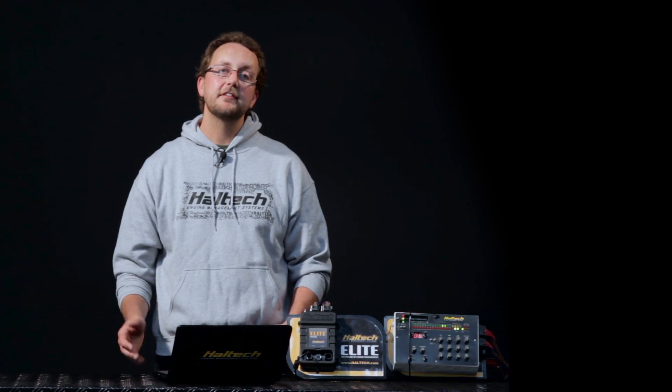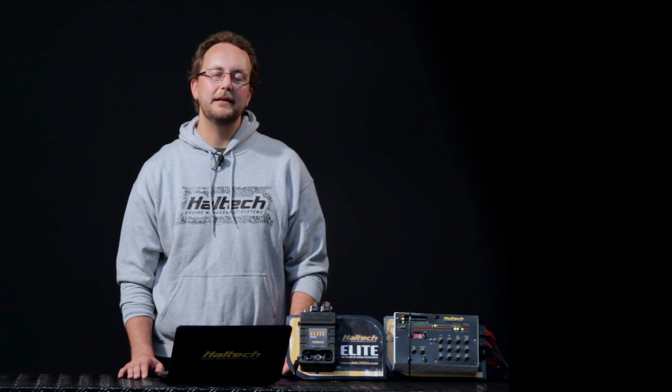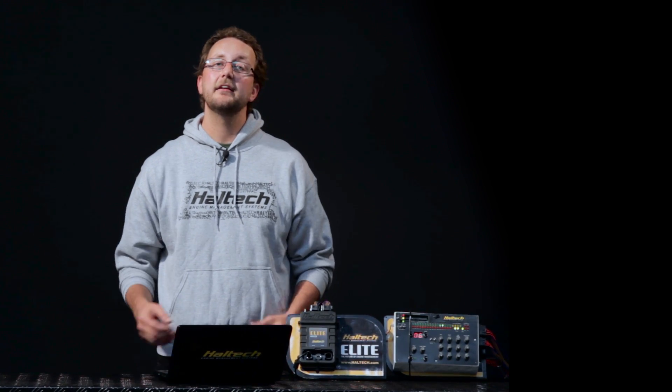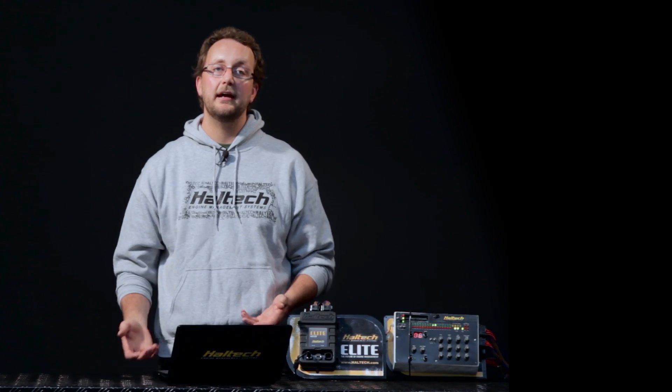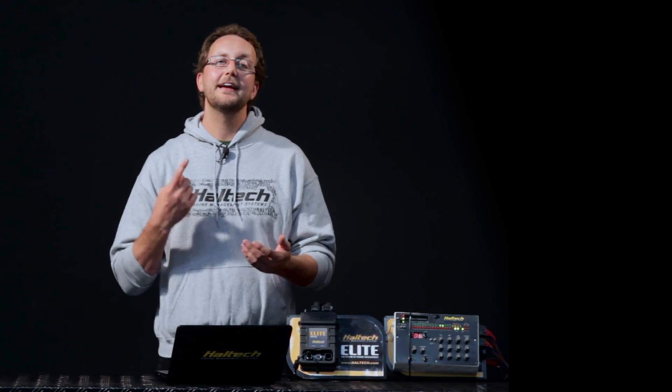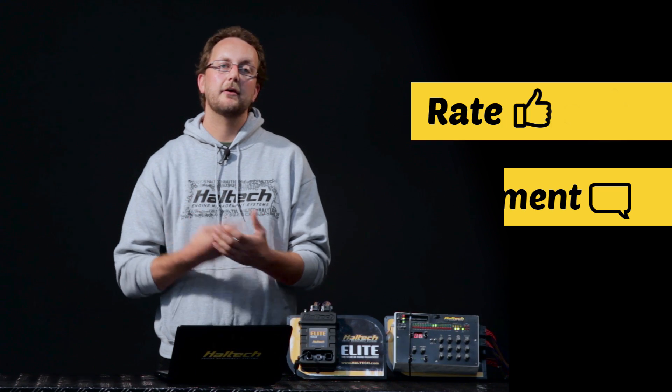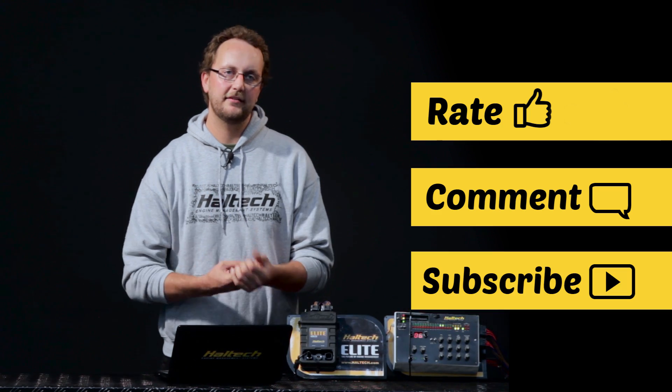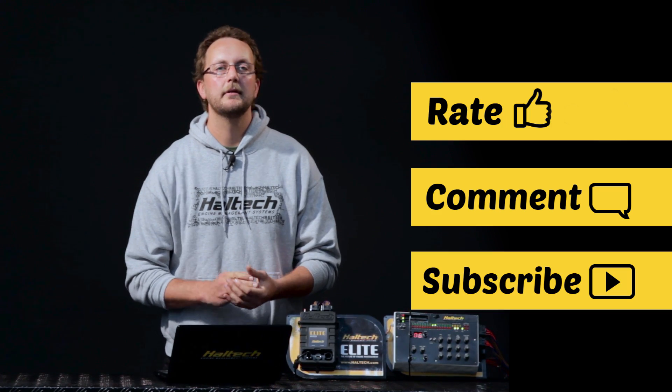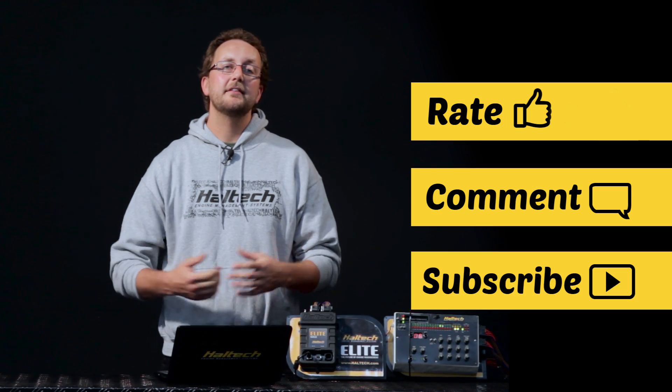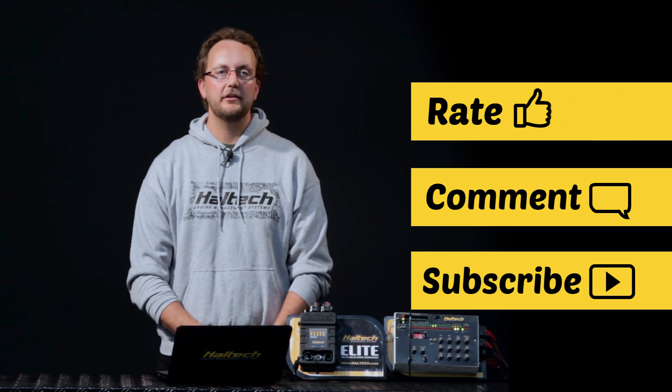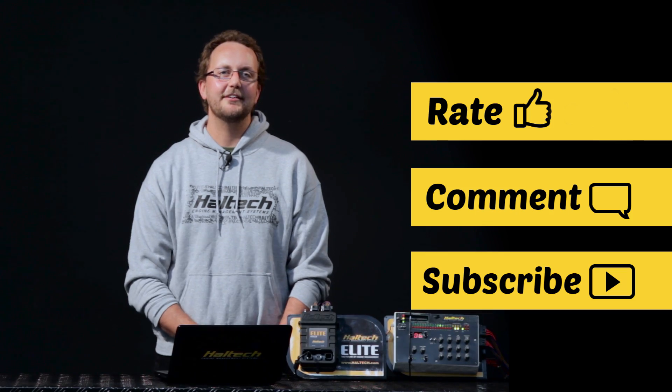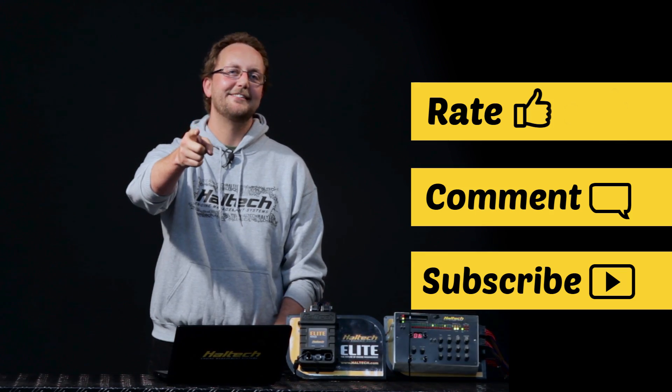If you've learned something from this ESP software tip and you don't want to miss out on any others, don't forget to rate, comment and subscribe. As always, thanks very much for watching. My name's Scott and I'll see you next time.